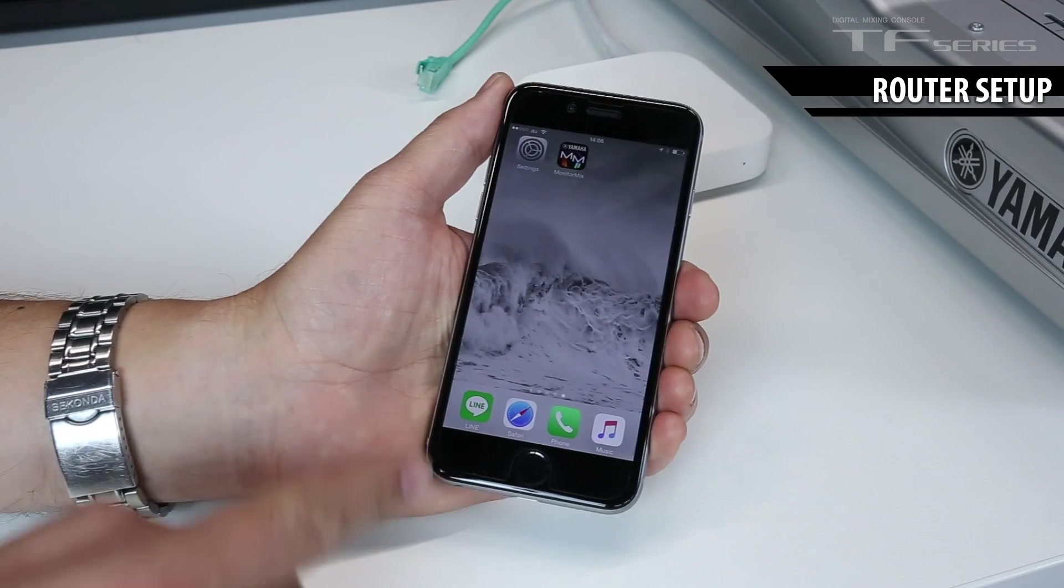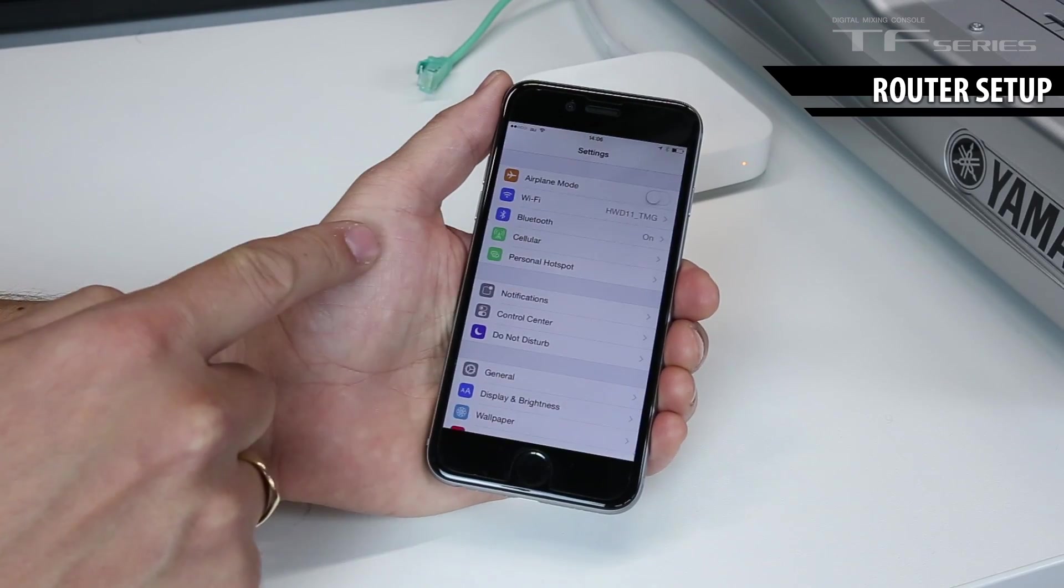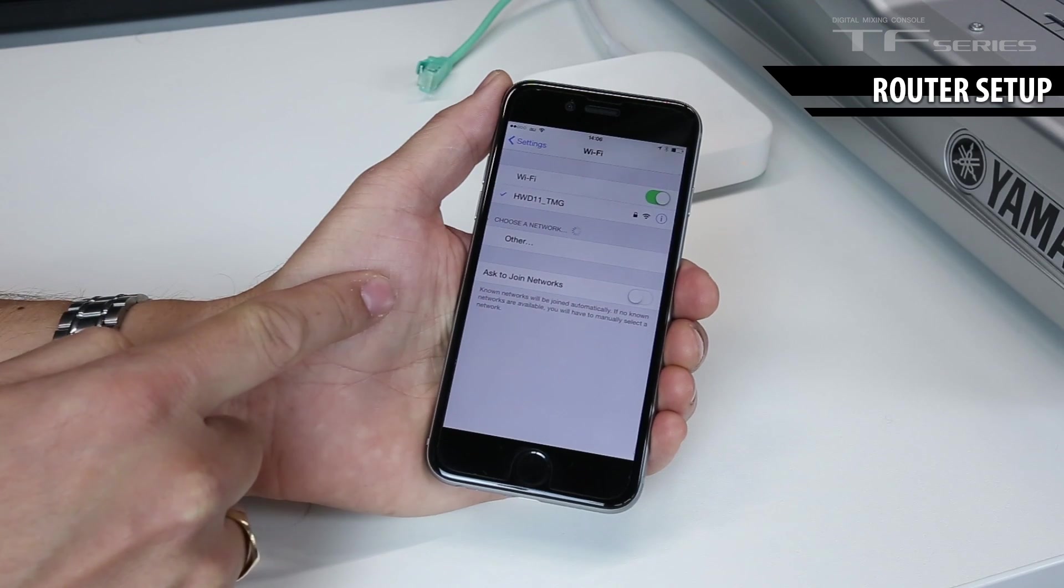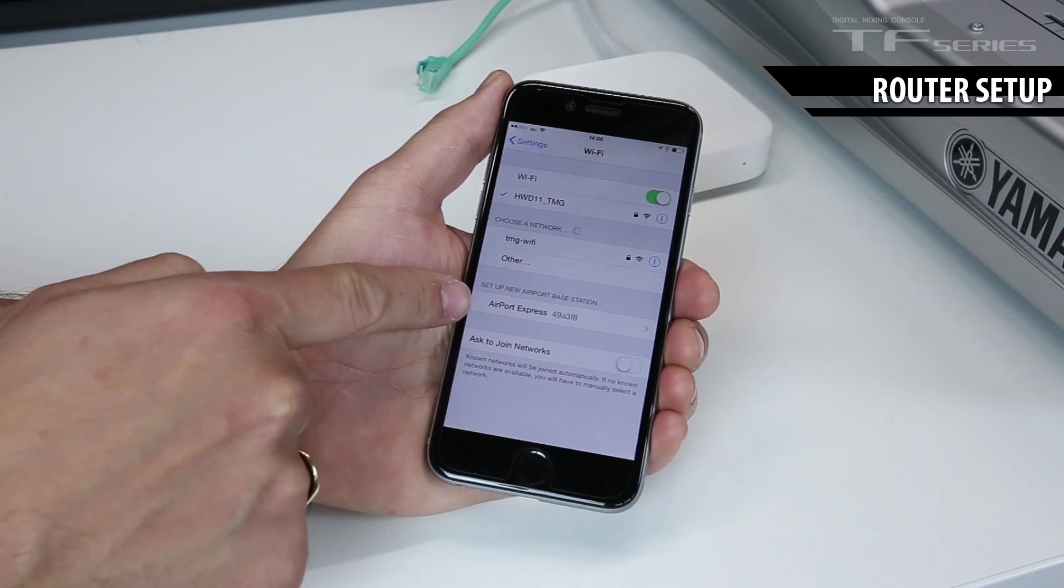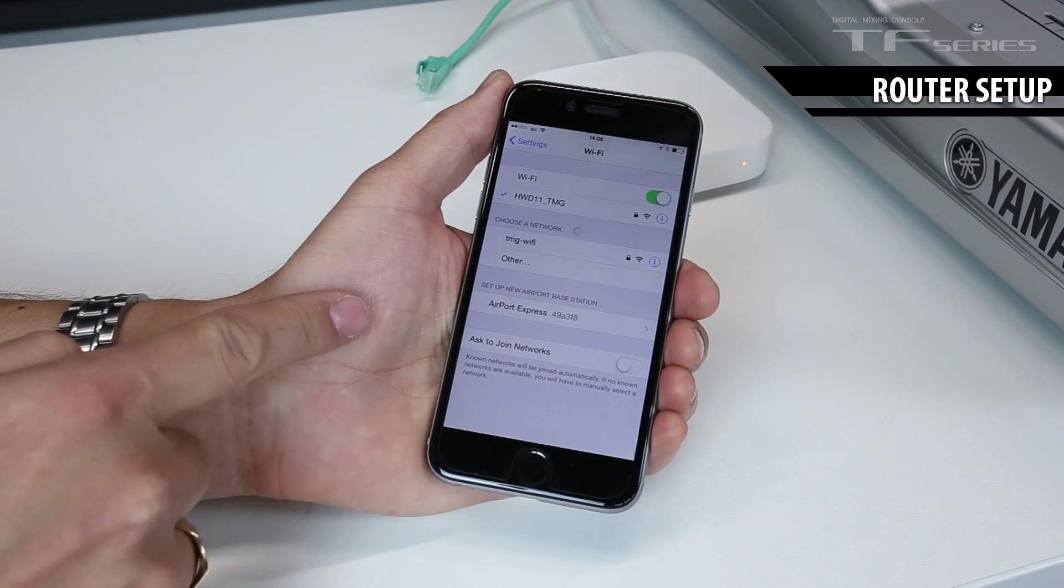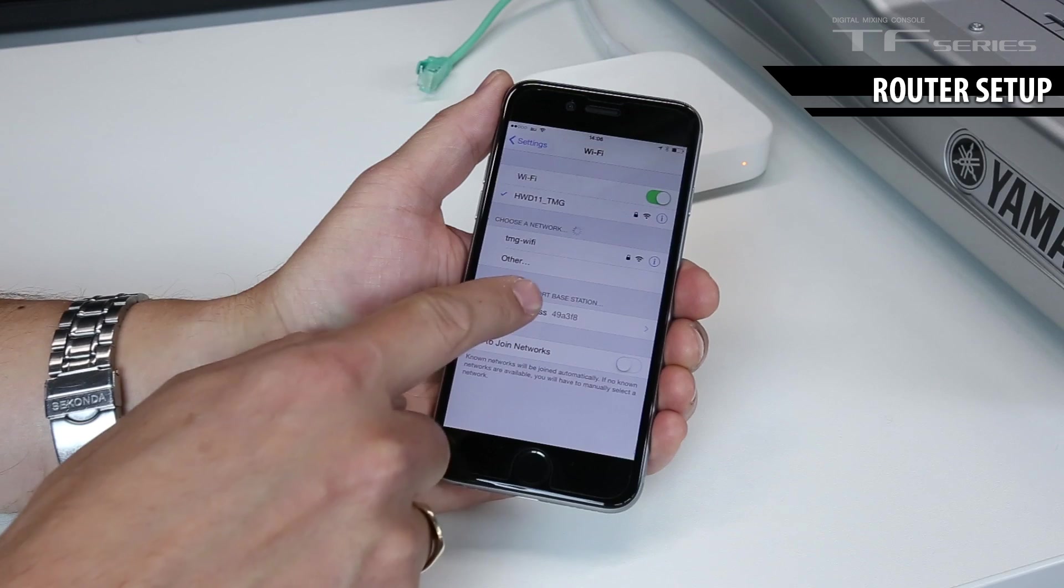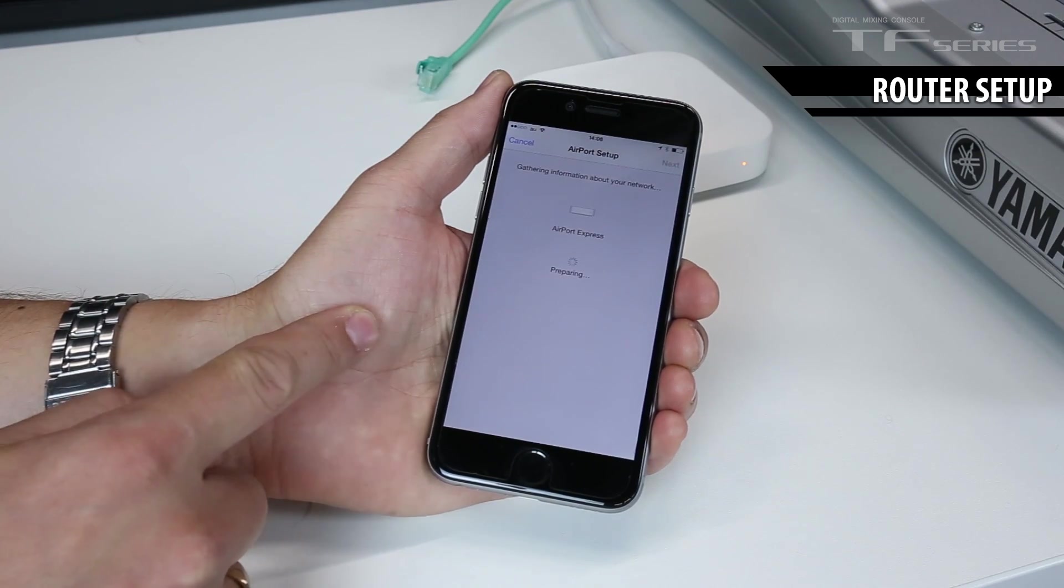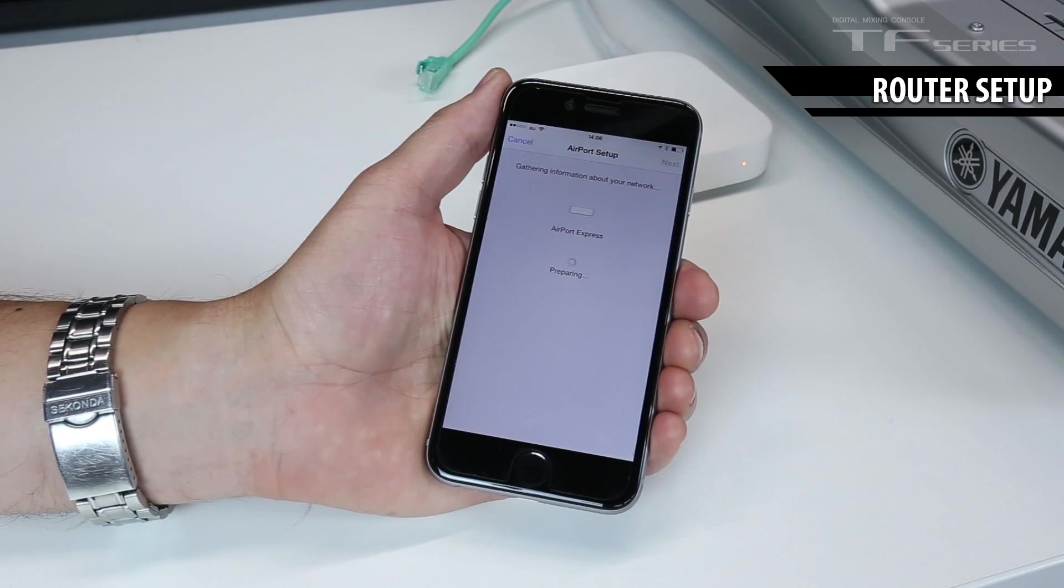First, you've got to find it in the iPad's Wi-Fi settings. Here it is, Airport Express. Touch there and it's going to connect.